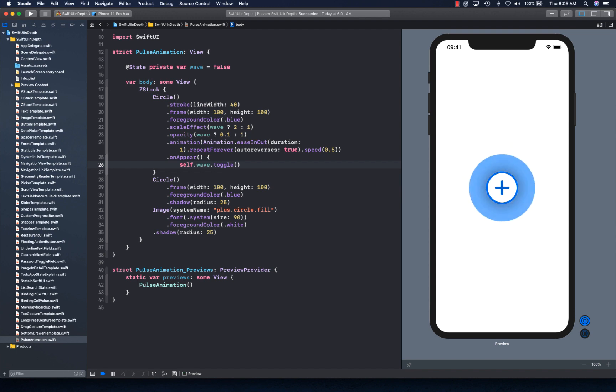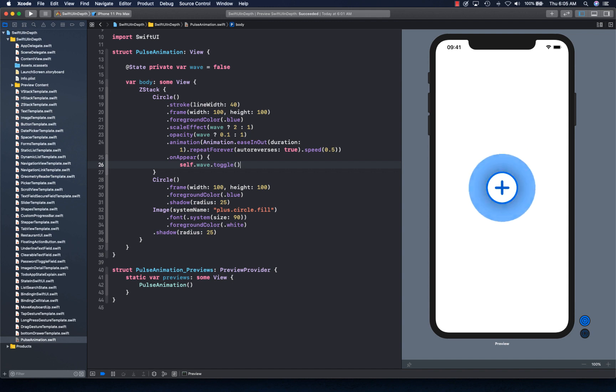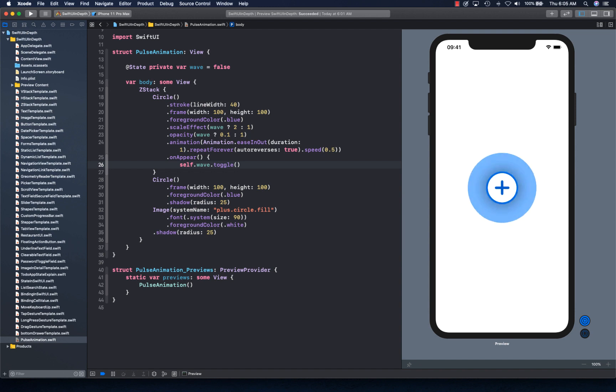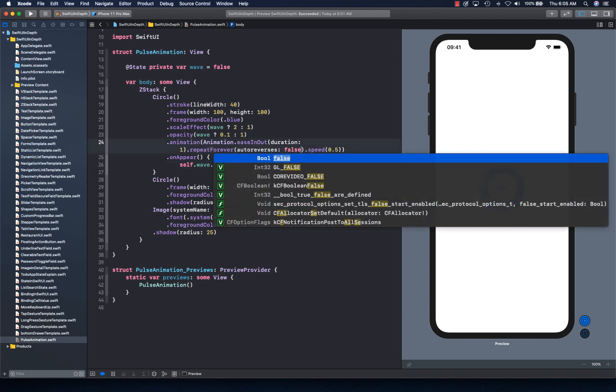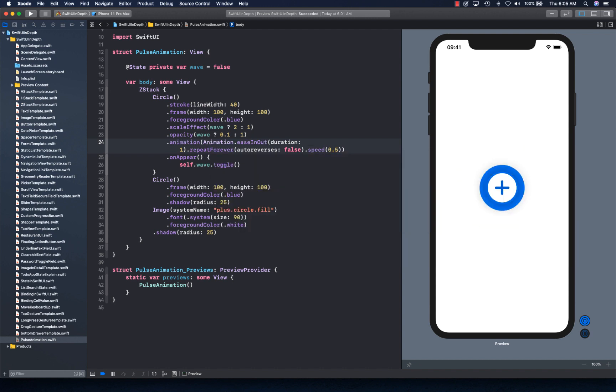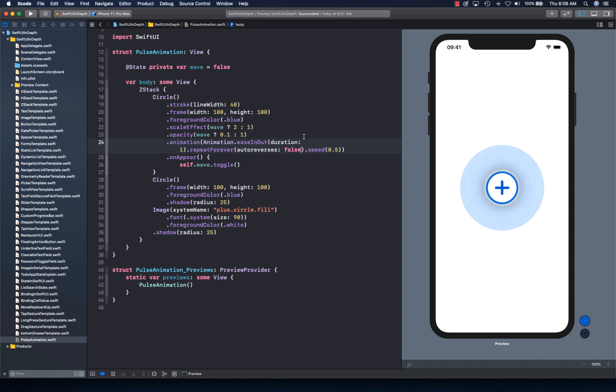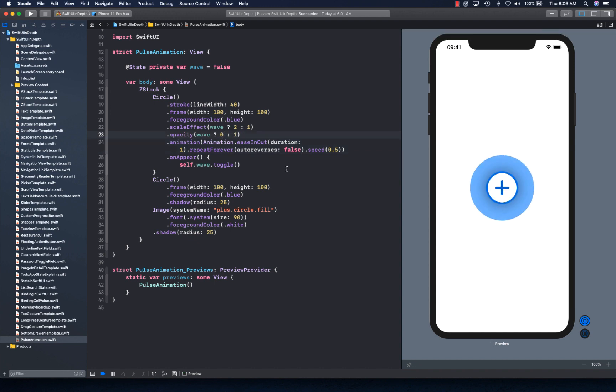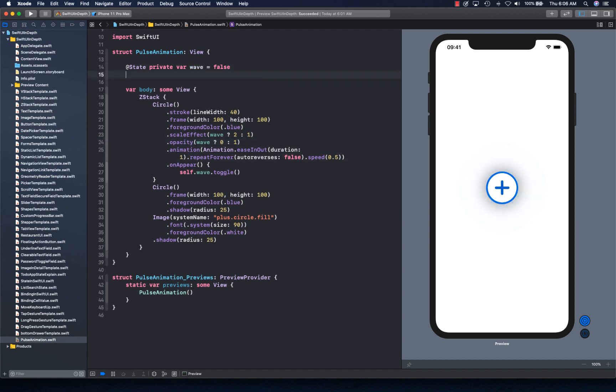And there you go. With all those settings in place, as you can see, our nice pulsating effect is created. Now if you want to have two rings, or if you want to make it outward, you can do that. Like that. And you can make it fully disappear.